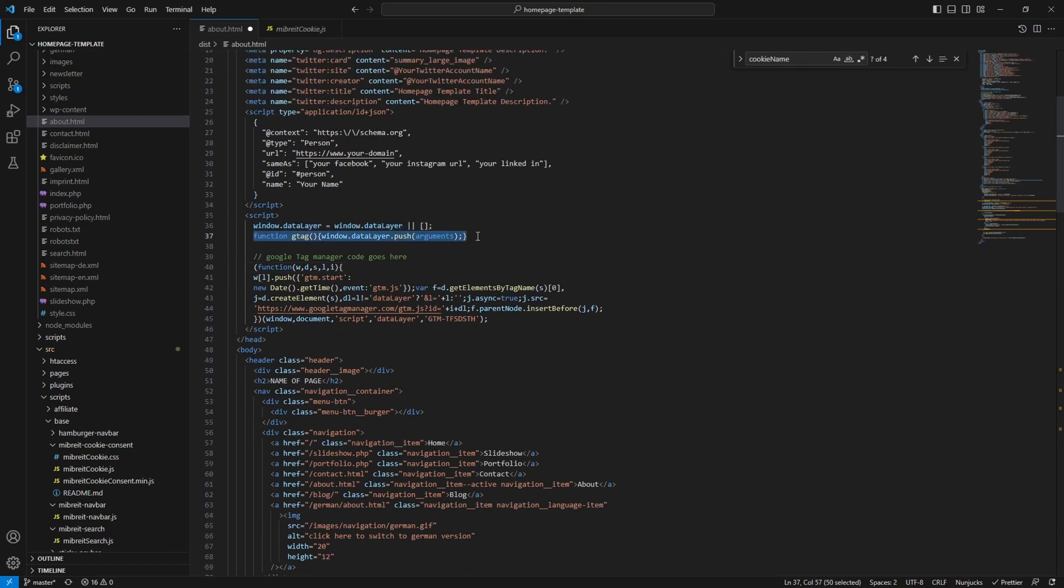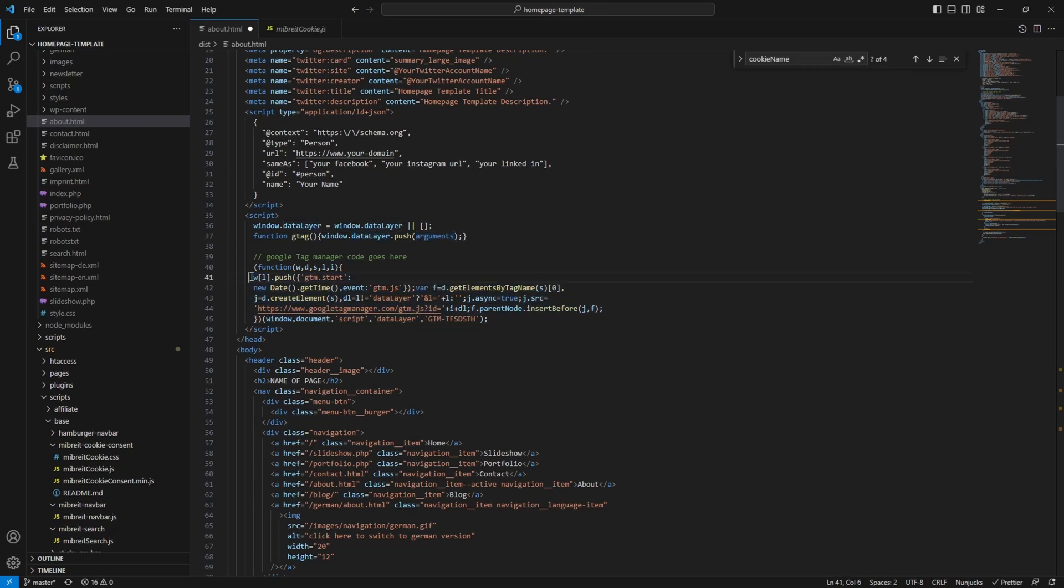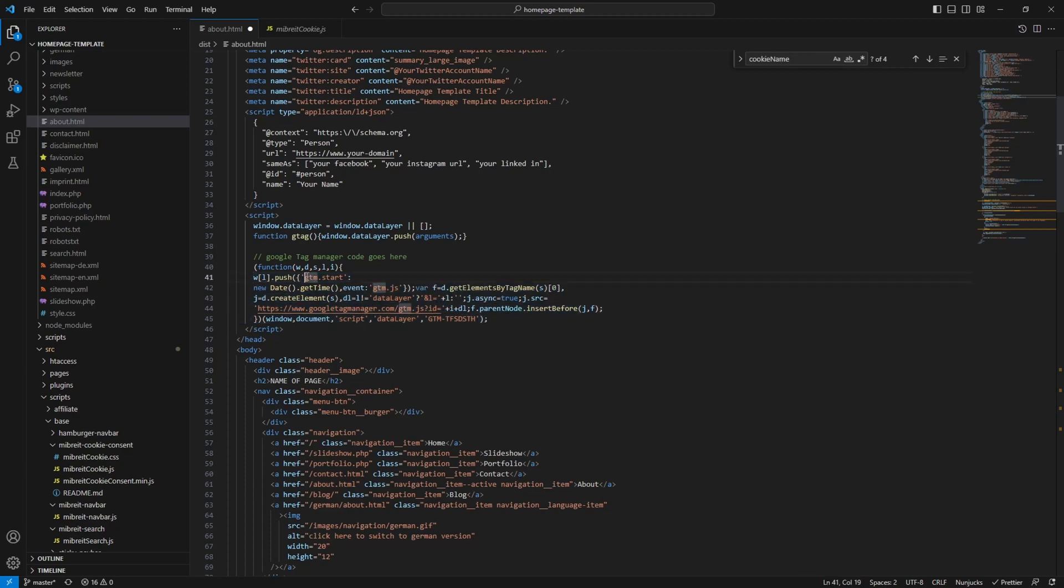This function, the gtag function, we'll use to push data into this layer. So it basically pushes arguments to the data layer. And down here also in this function, this tag manager function, we make use of the data layer also by pushing information events to it. Now that we have this gtag function in place we can use it. So let's head down to our callback function here.